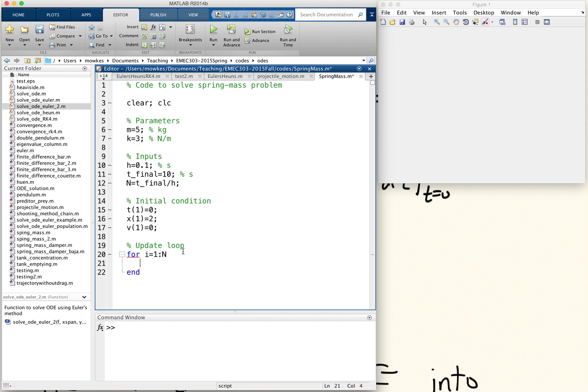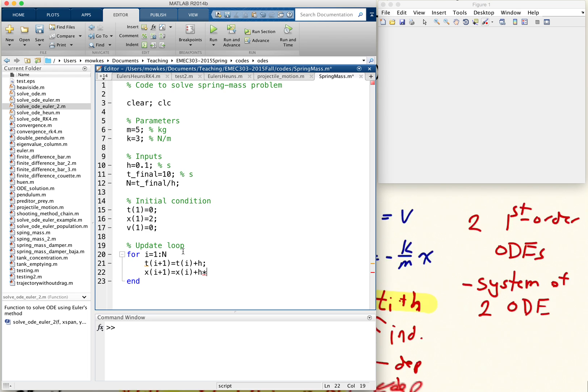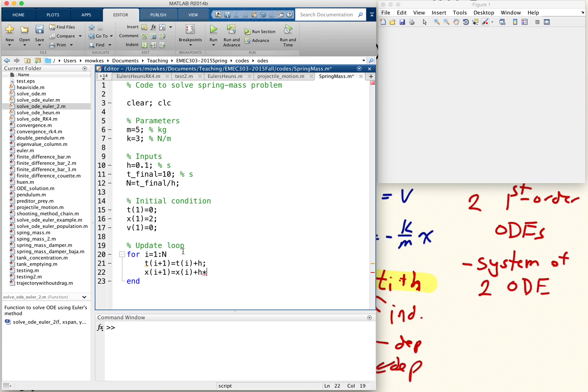And inside this update loop, I need to update time. So I'm going to have t i plus 1 equals t of i plus h. Update x: x of i plus 1 equals x of i plus h times the right-hand side of the x equation, which is just v.